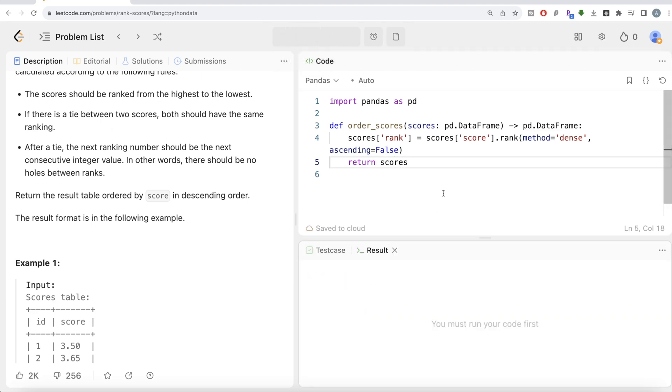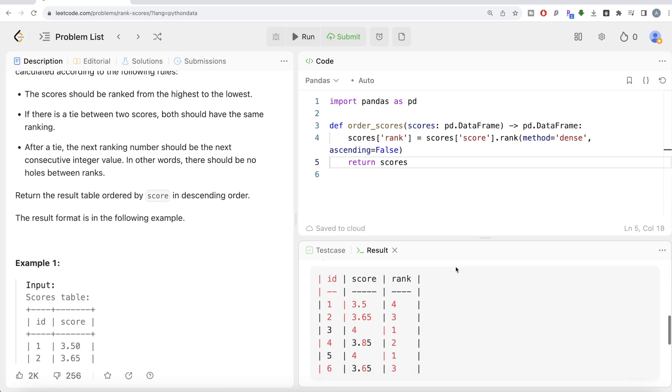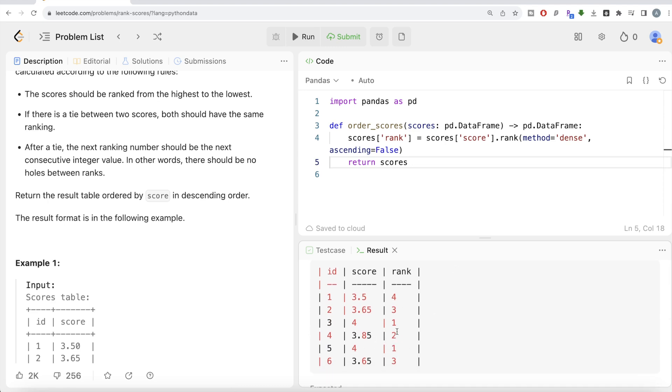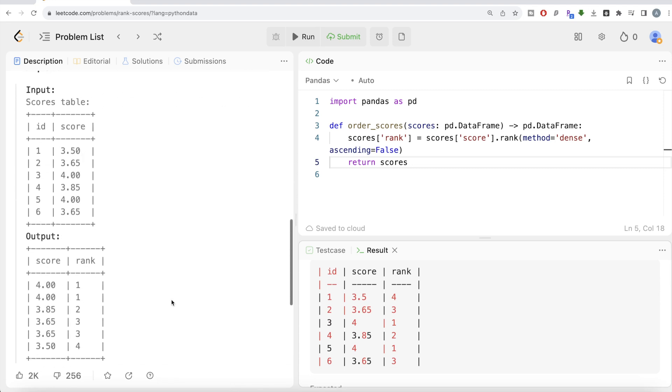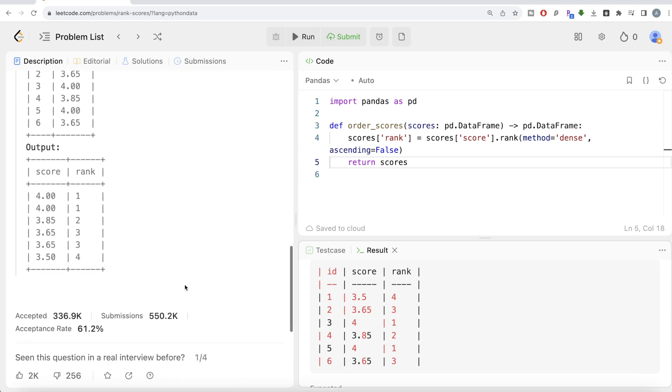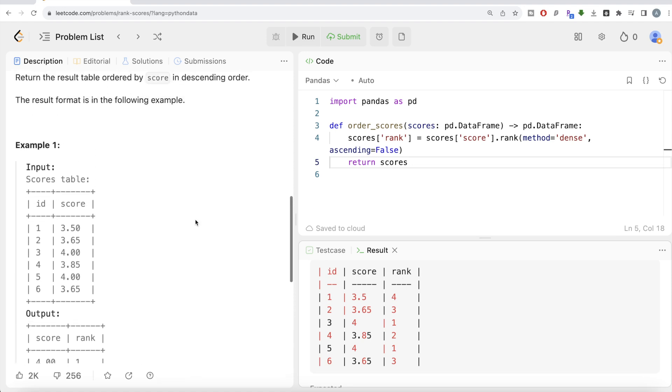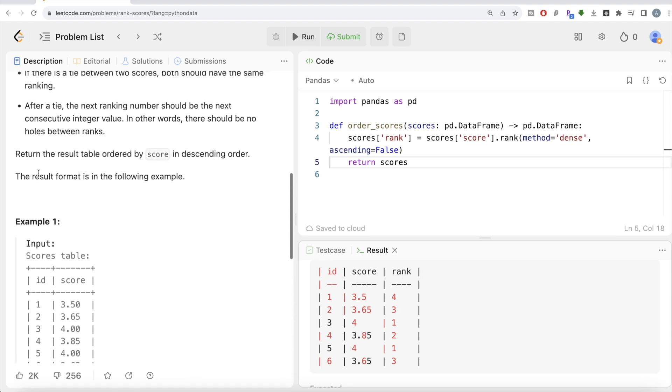If I run this, now you have the ranking. But what do you need to return? Firstly, you only need two different columns, not the id column. You need the score column and the rank column. Secondly, it also asks us to return the result table ordered by the score in descending manner.